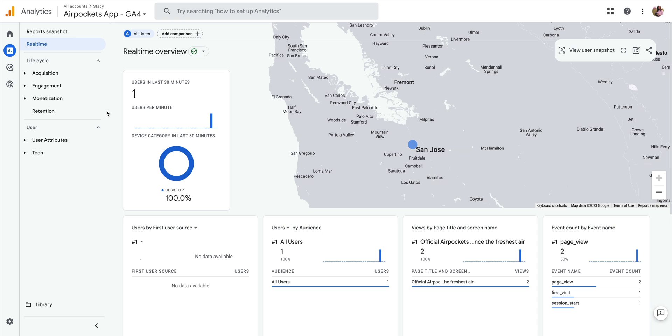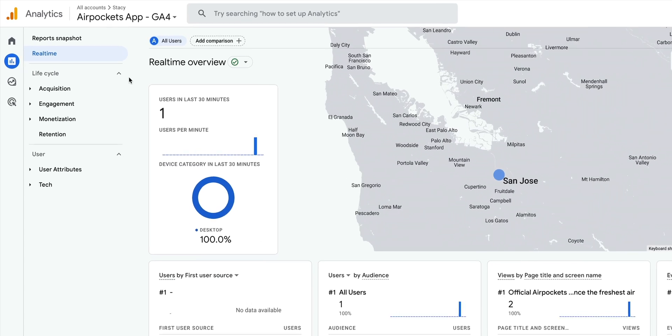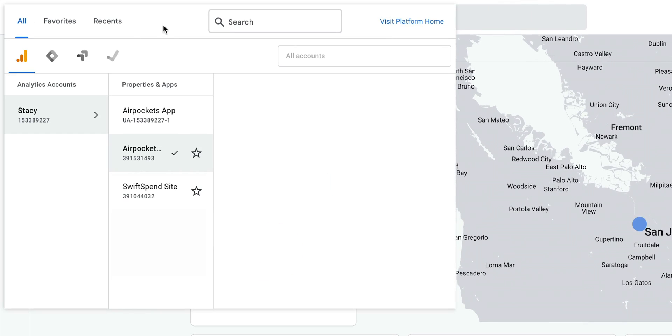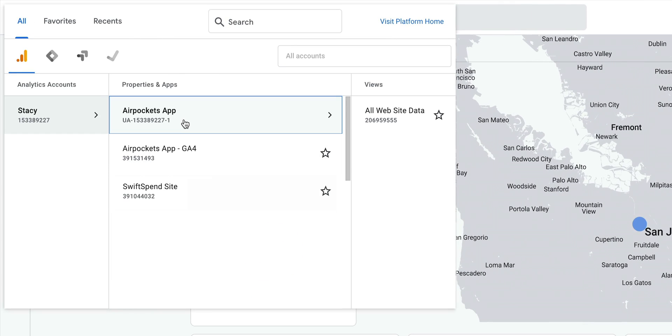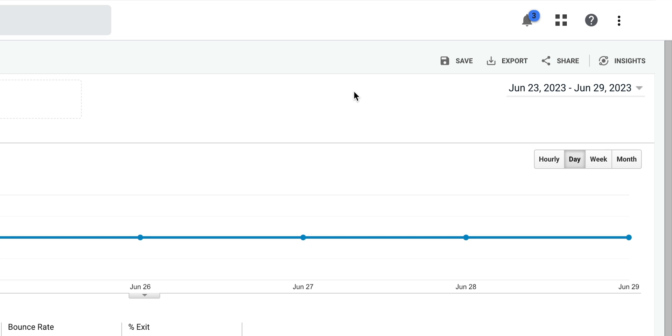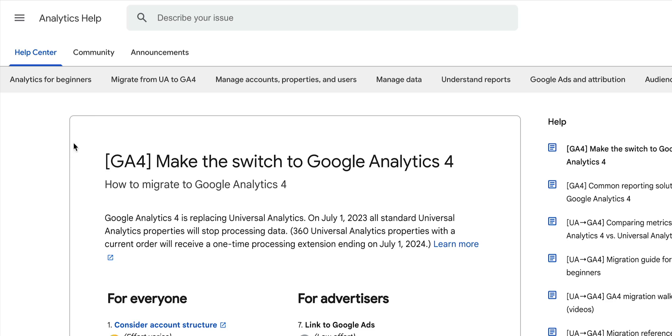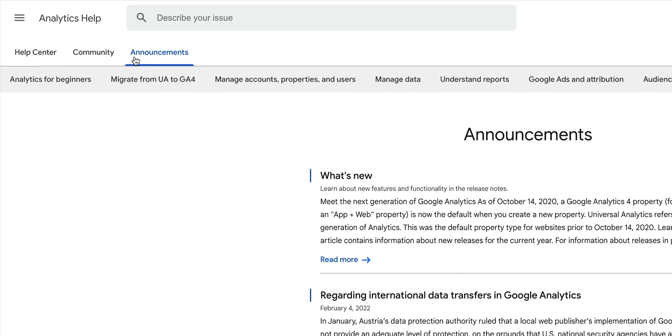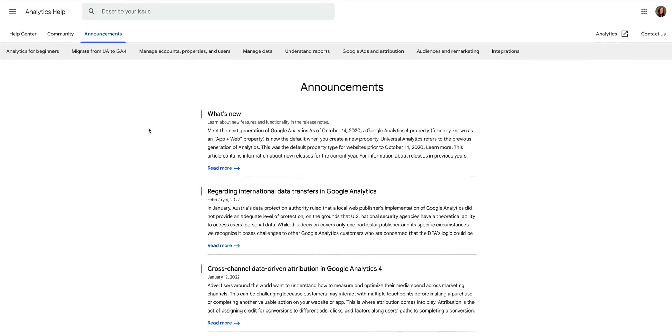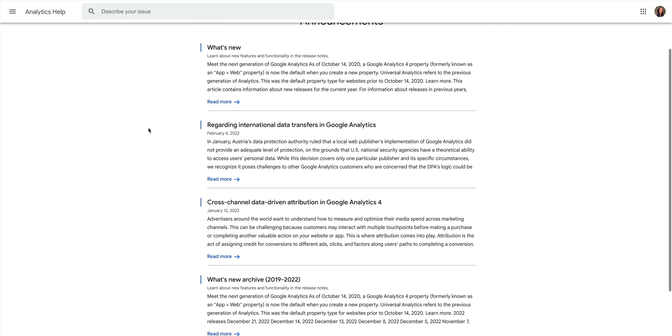And if at any time you want to view or you want to reference your historical data, that data that was collected in your old property, you can access that old property in the drop-down and then you can view that data and even export that data so you can save it. However, remember to check Google's documentation so you know when your old property and all of that related data will no longer be available.